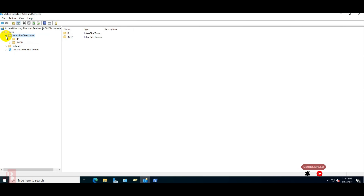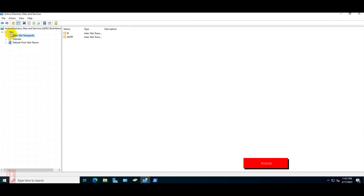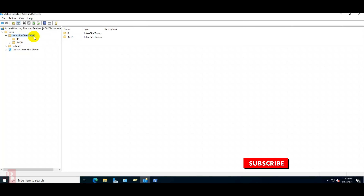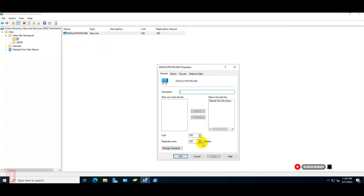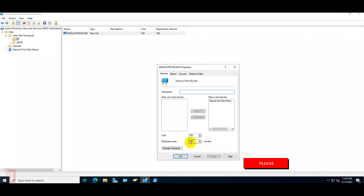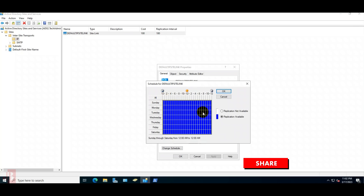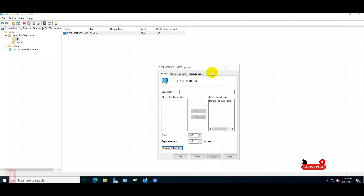We have one more option to check: the time interval between the two domain controllers' sync. By default it is 180 minutes, and we can change that as per our requirement or company policy. To check that, go to Active Directory Sites and Services, then Site > Transport > IP > Default IP settings > Properties — under Properties it shows replicate every 180 minutes. We can change the schedule and frequency of replication, but by default we will keep it at 180 minutes.